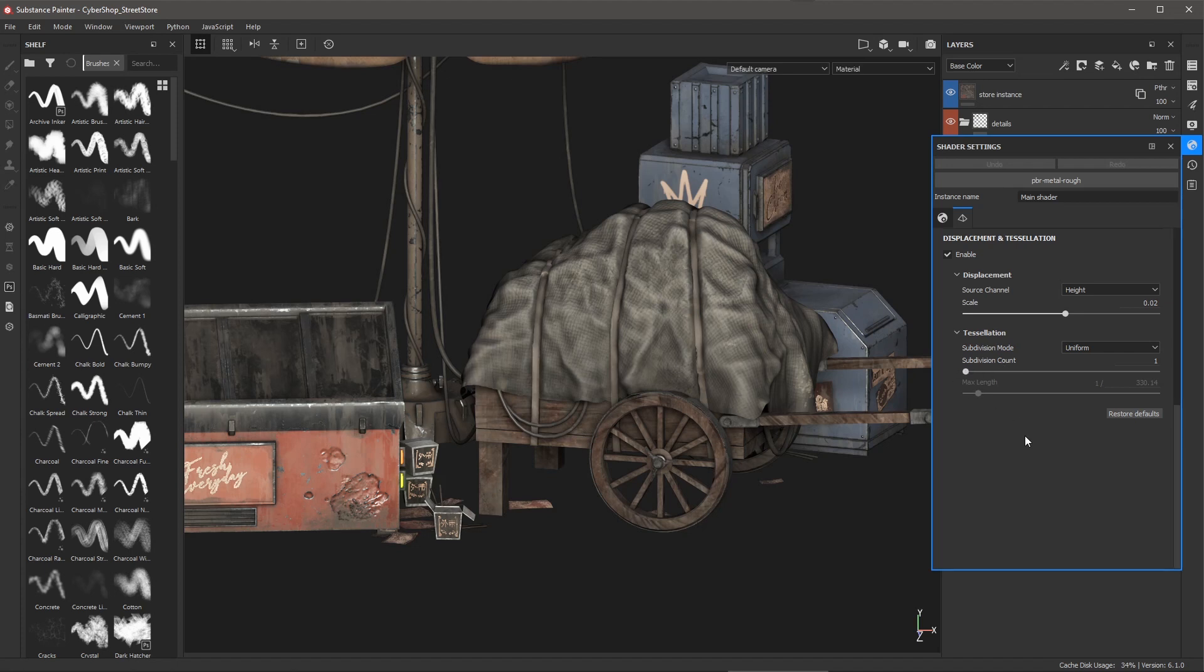So we can now export this tessellated mesh directly from Substance Painter and the level of tessellation is going to be driven by the values you have set here for tessellation. So let's take a look at how we can export this.